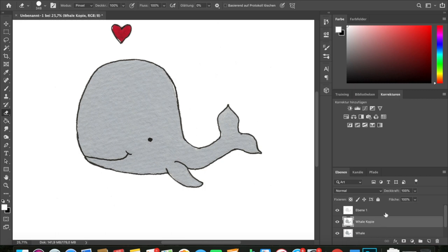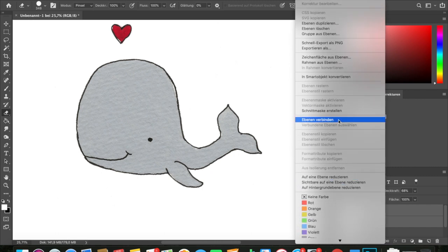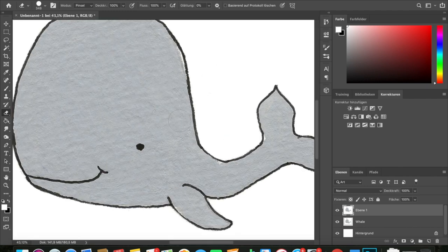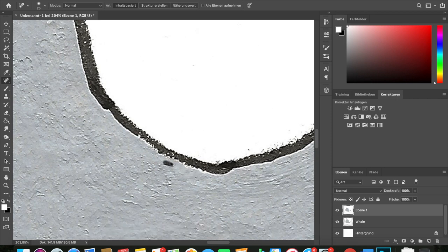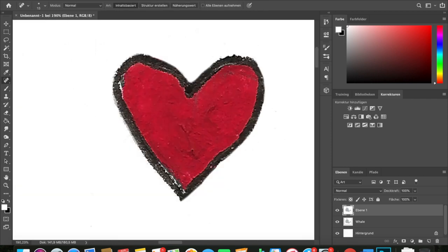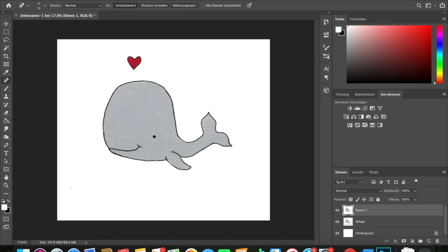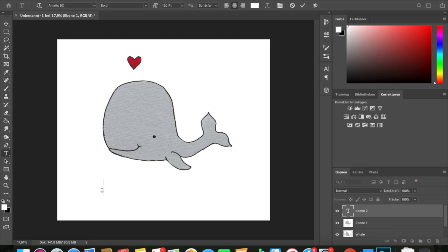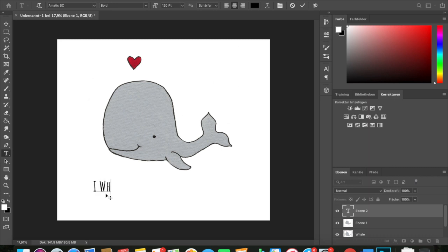Next I select the whale and the white layer and reduce both to one layer. This step is not necessary but I like to do it because I tend to get confused with layers, so I try to keep them number limited. I also wanted to include the actual quote, so I'm using the text tool to add the quote above the top layer. I chose the font Matic SC, which has a rather playful style that accompanies the cute design very well.